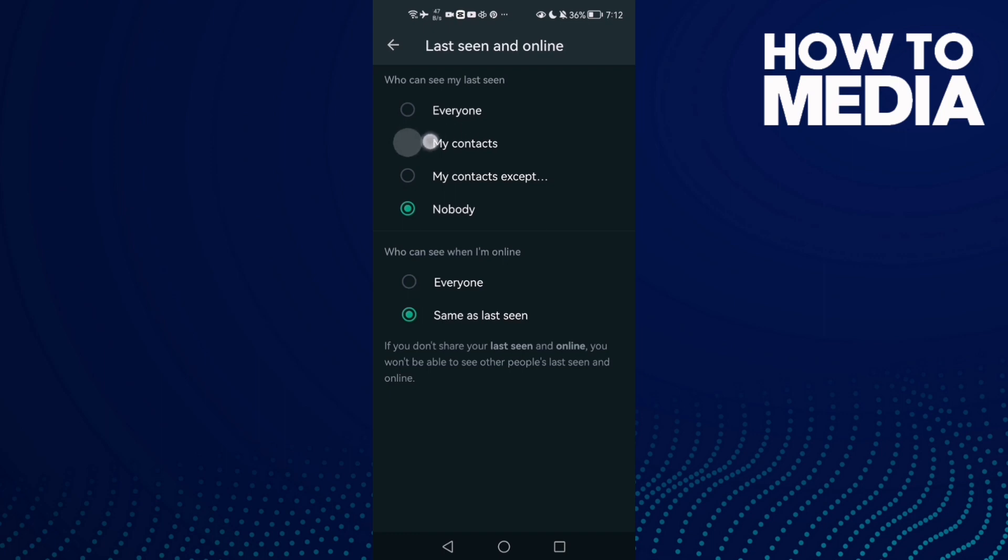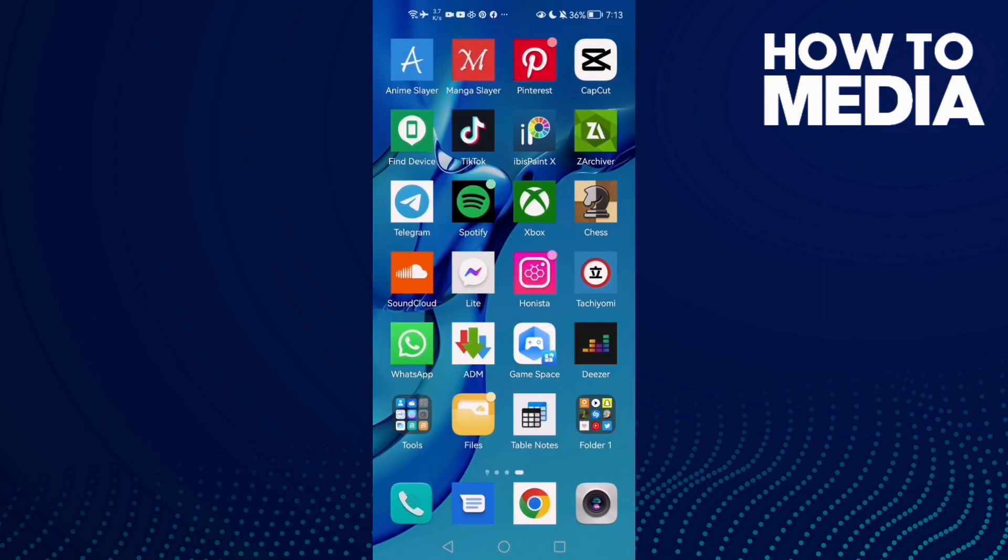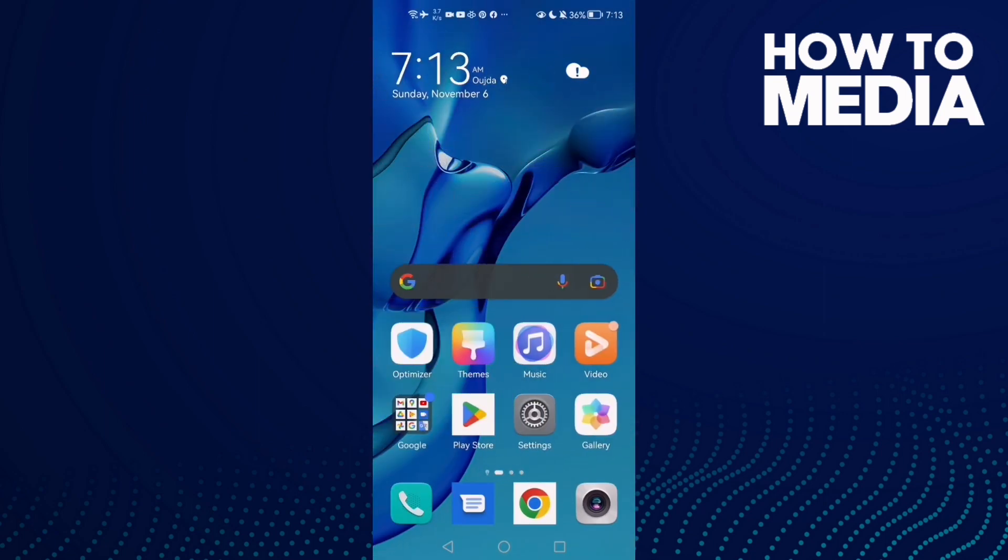Here you will find the Last Seen and Online. Click on it and make it here, make it for this one My Contacts, and this one also. That's it, just make this one here on My Contacts and same as Last Seen, and that's it. Your problem will be fixed.